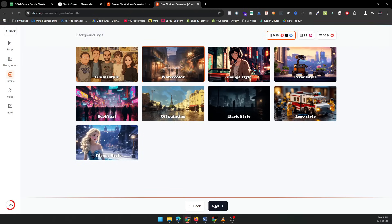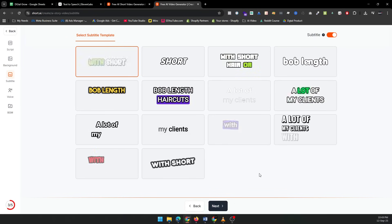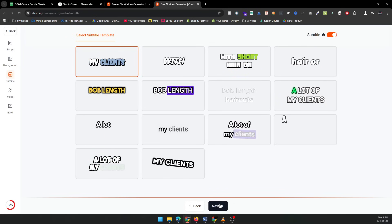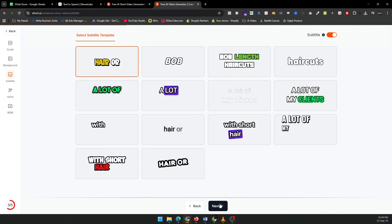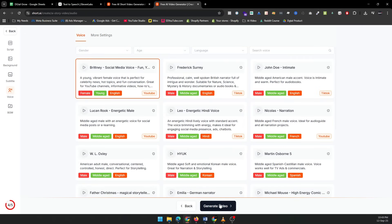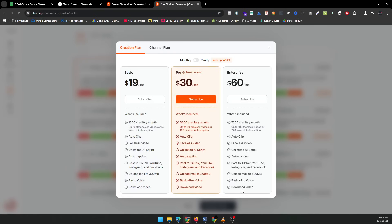Don't worry, you can always come back and make adjustments if needed. Once your video is ready, review it to make sure everything flows smoothly. If you need to make any tweaks, like adjusting the timing, adding extra text, or tweaking the voiceover, you can do that easily in the editor.